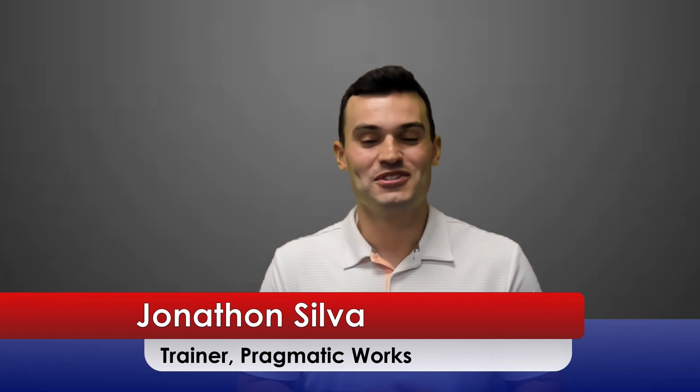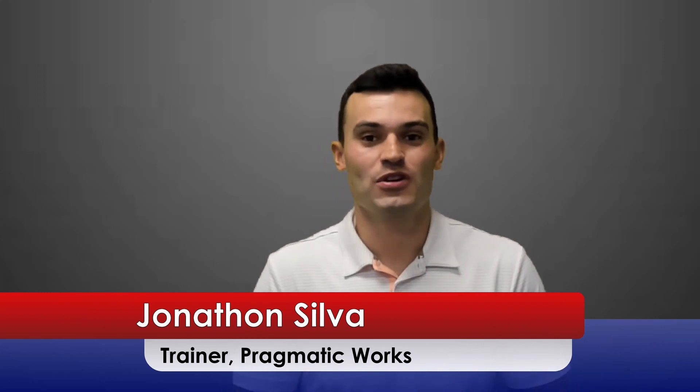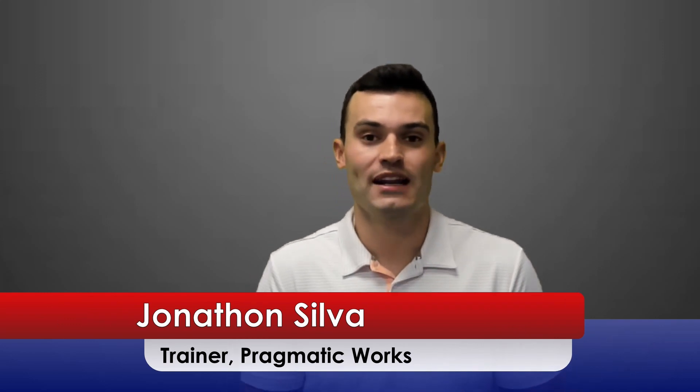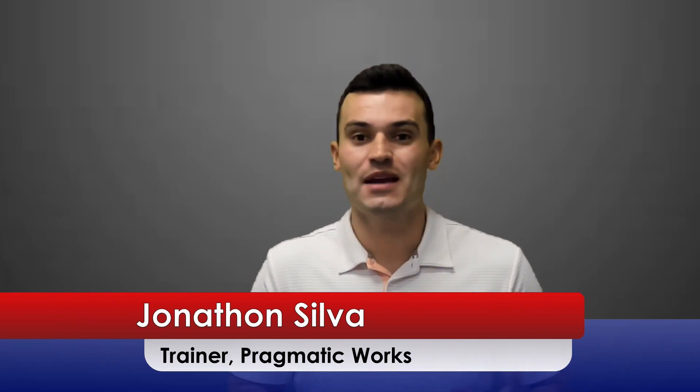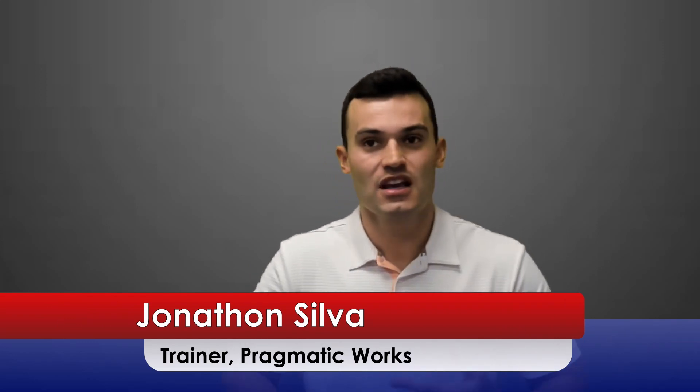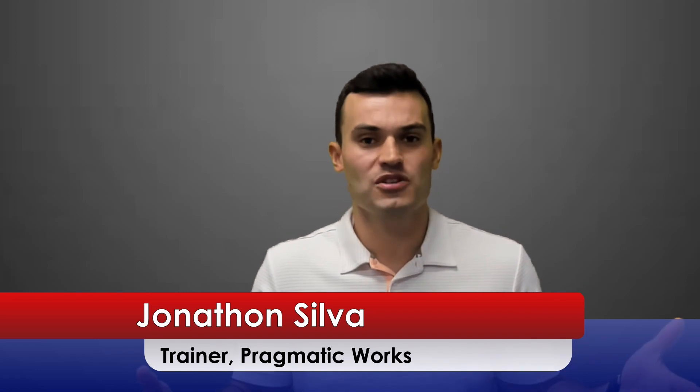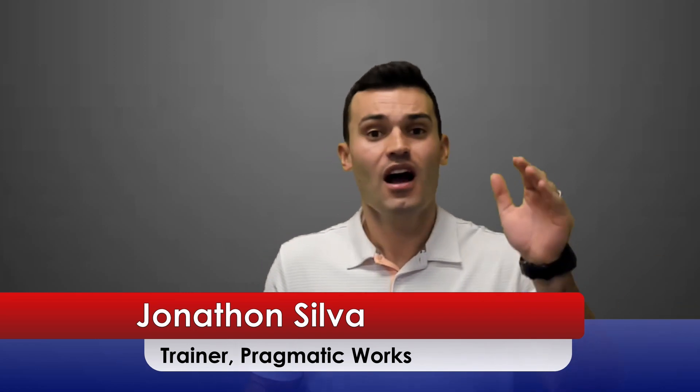Hey everyone, my name is Jonathan Silva, trainer here at Pragmatic Works where we do everything from boot camps to hackathons to custom enterprise training, on-demand learning, and even virtual mentoring.